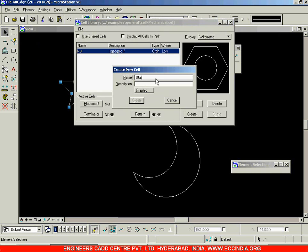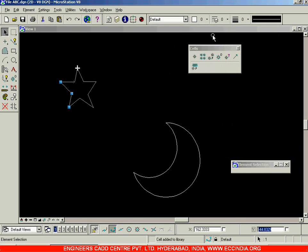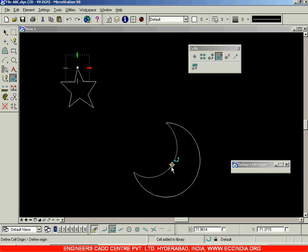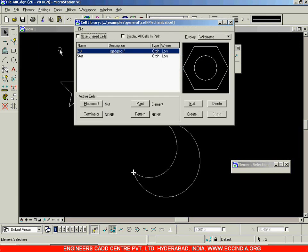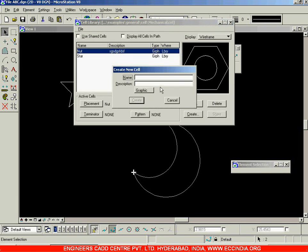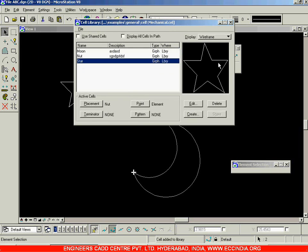In the same cell library, go ahead and create this cell. Go with the name 'star', click Create, and now the preview is shown and it has been listed. Close it, then place the cell origin somewhere else, right click, select the drawing, go with Element > Cells > Create, name it 'moon', and click Create. In this way we have created three cells totally.